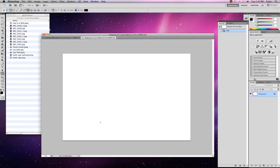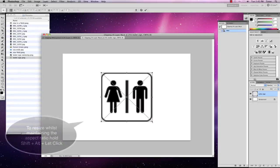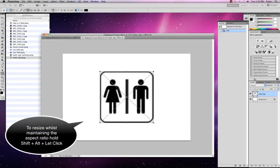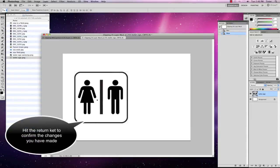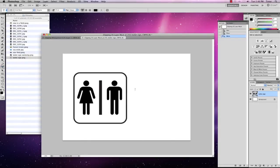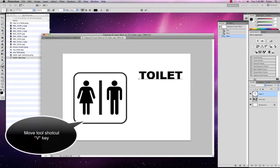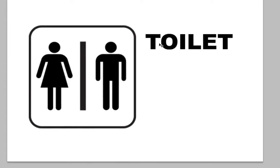I've got a blank canvas here. I'm going to bring in an image which is my toilet sign, and I'm going to drag it and drop it onto my canvas. I'm then going to hit the Shift and Alt key, left click and drag the image to the size that I want it to be, then press the Return key to confirm. Using the move tool, I'm going to move it over to the left-hand side. Then I'm going to write with my type tool the word 'toilet', and using the move tool I'm going to drag it to the side of the sign.